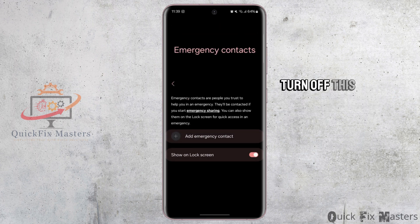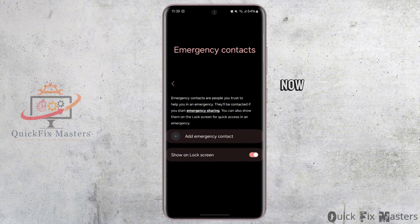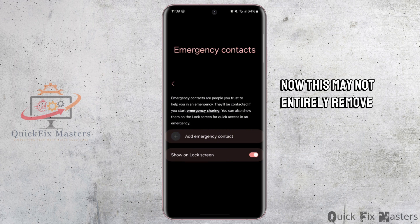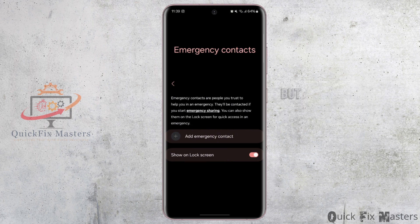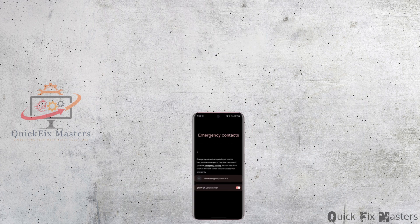Inside Emergency Contacts, turn off the option called Show on Lock Screen. Now this may not entirely remove the button but it will reduce the visibility. So that is it for this video, I will see you in the next one. Thank you.